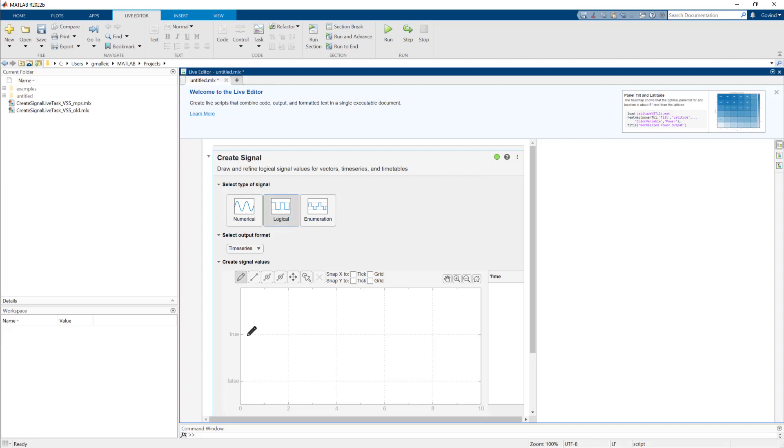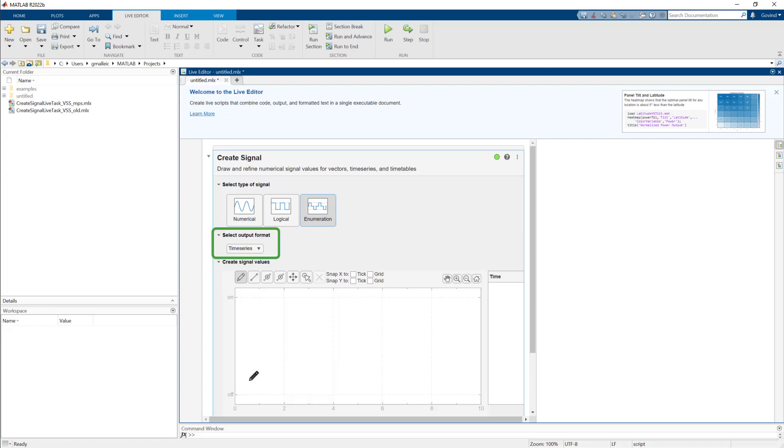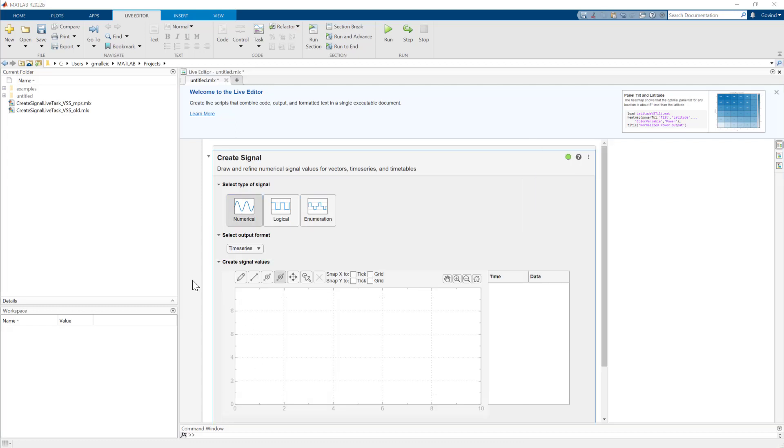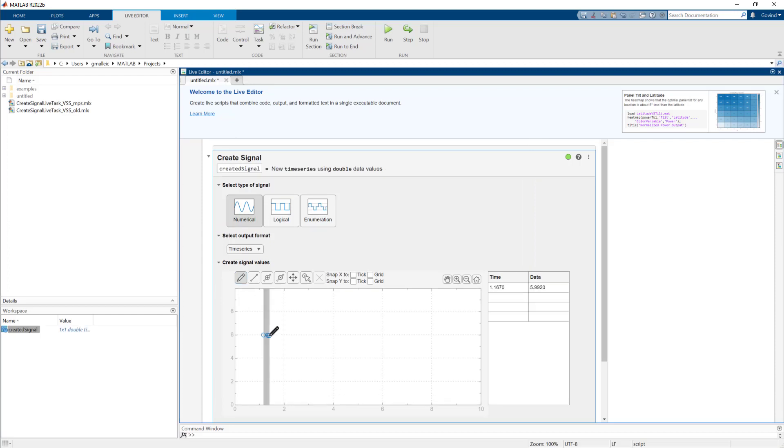And the output format for the signal can be a data array, time series, timetable, or a vector. You can create the signal using drag to draw data points in a freehand manner, drag to insert a line, click or tap to insert a point.